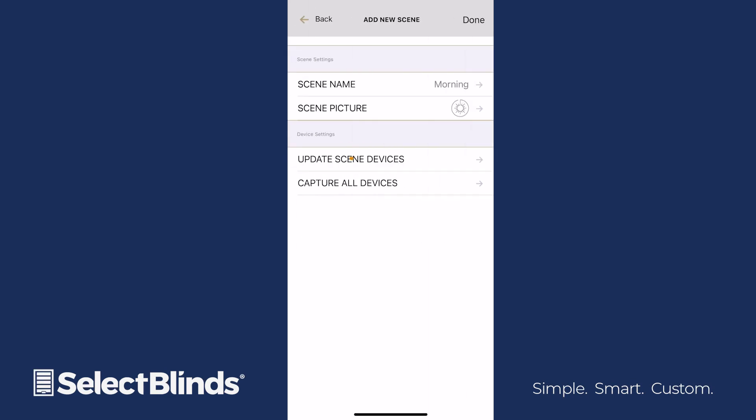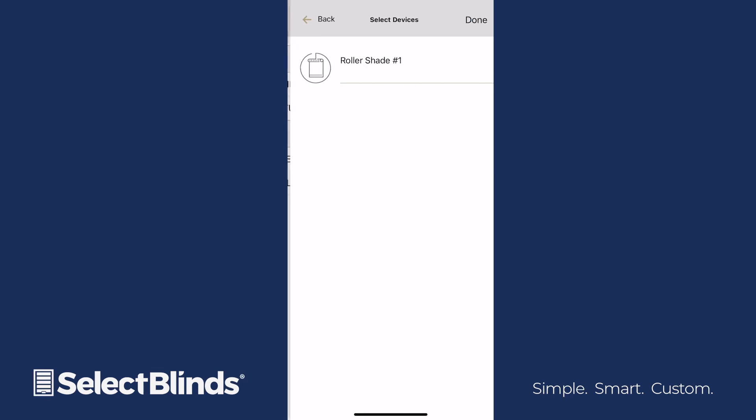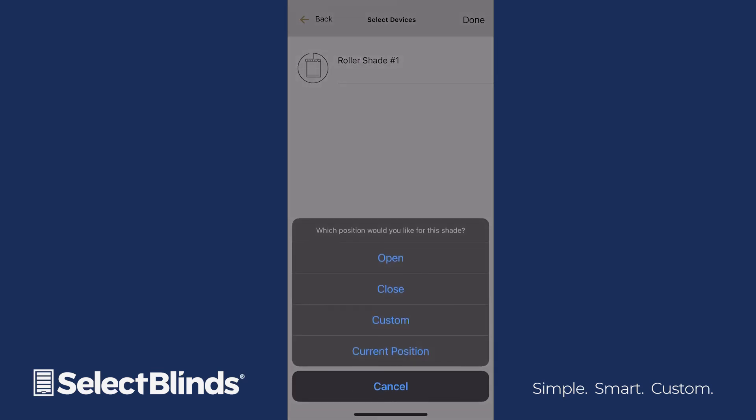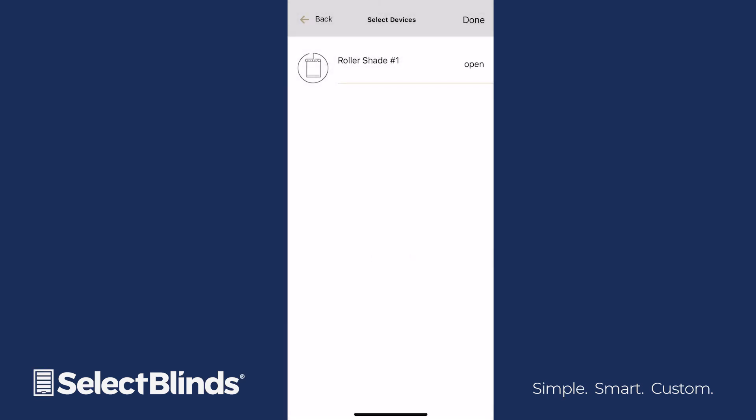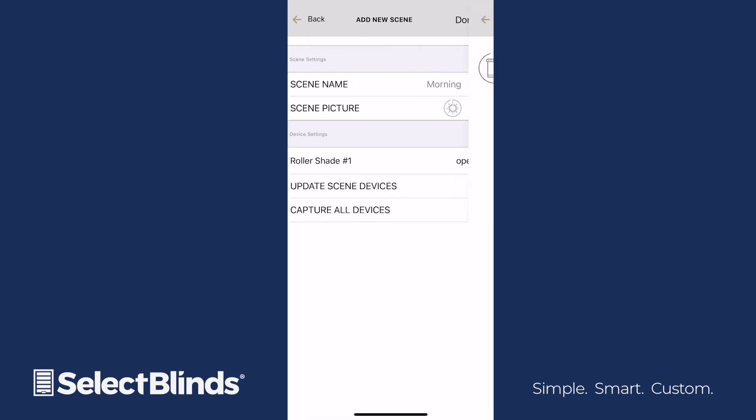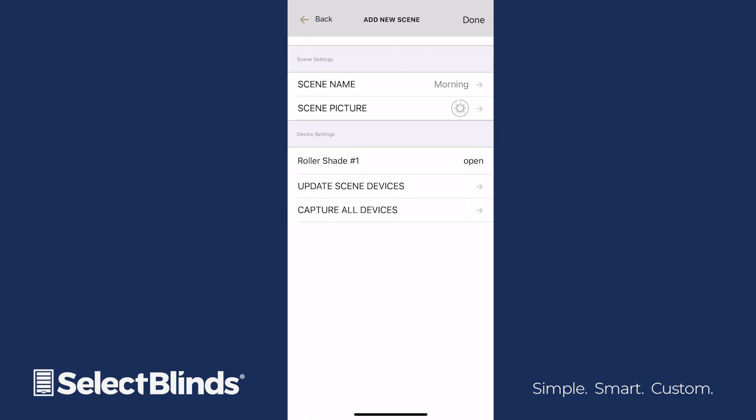In Update Scene Devices, select a shade in your app that you want assigned to this scene. Then choose if you want it to open, close, or move to a custom position. After you've set up each shade and the action it will perform, tap Done. When you're ready to save the scene, select Done again.